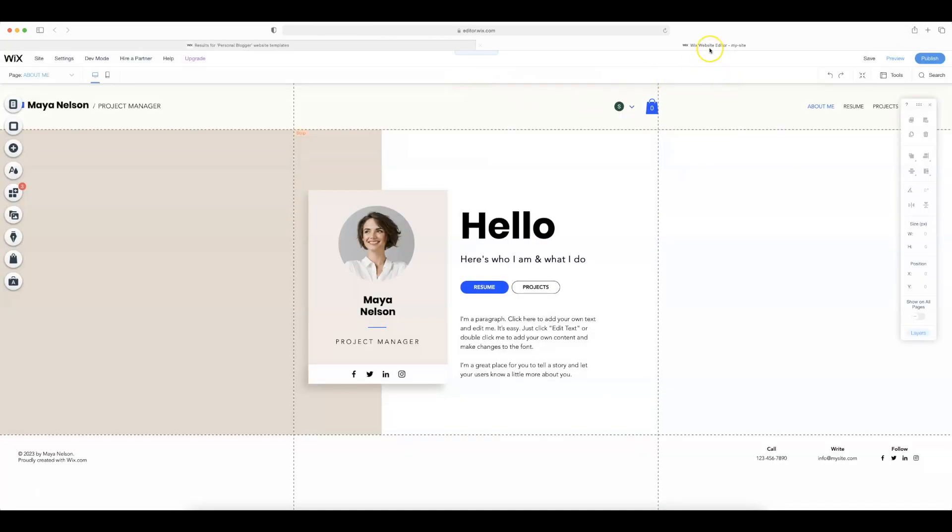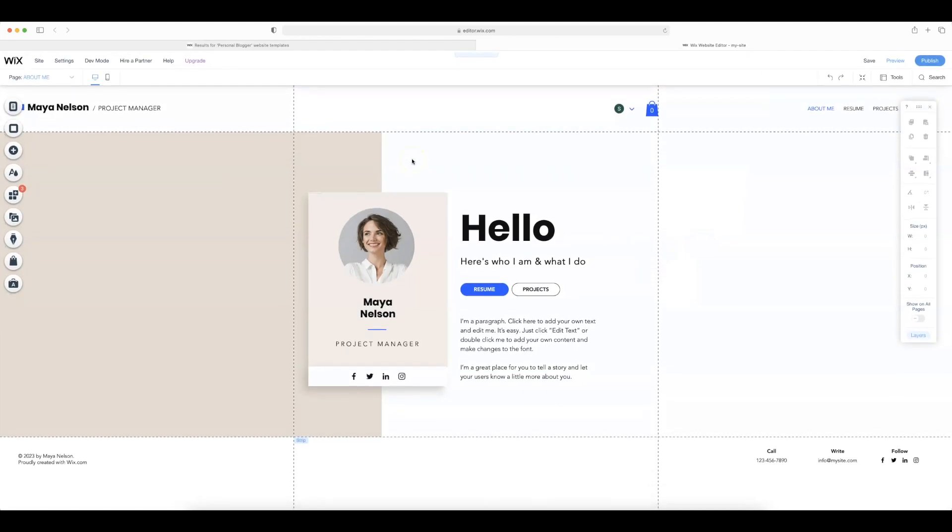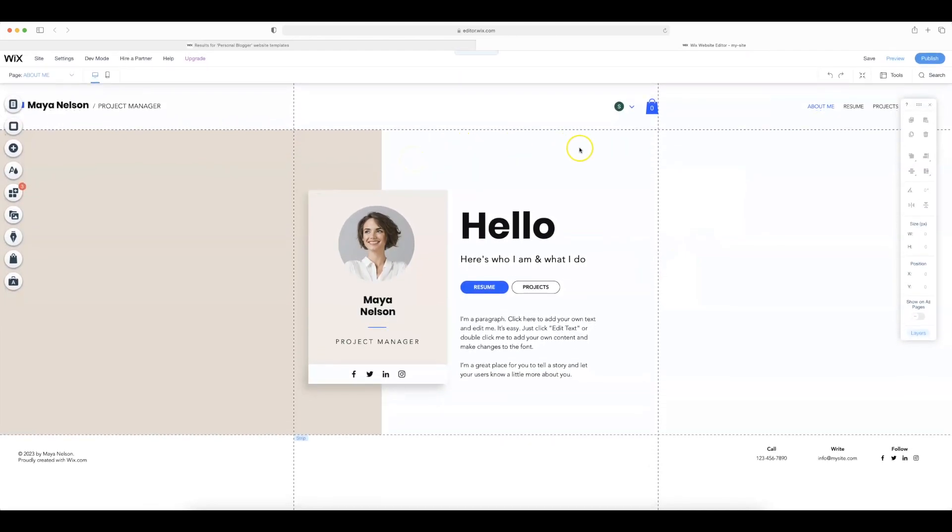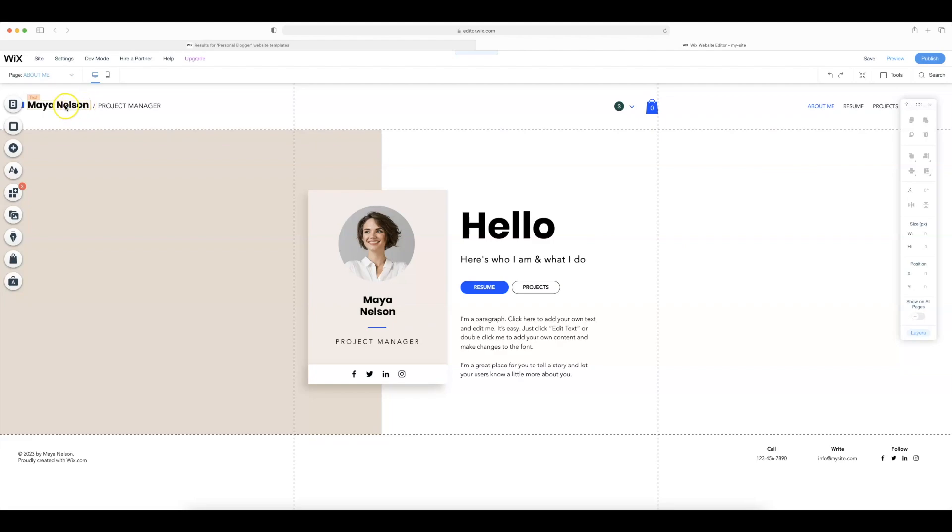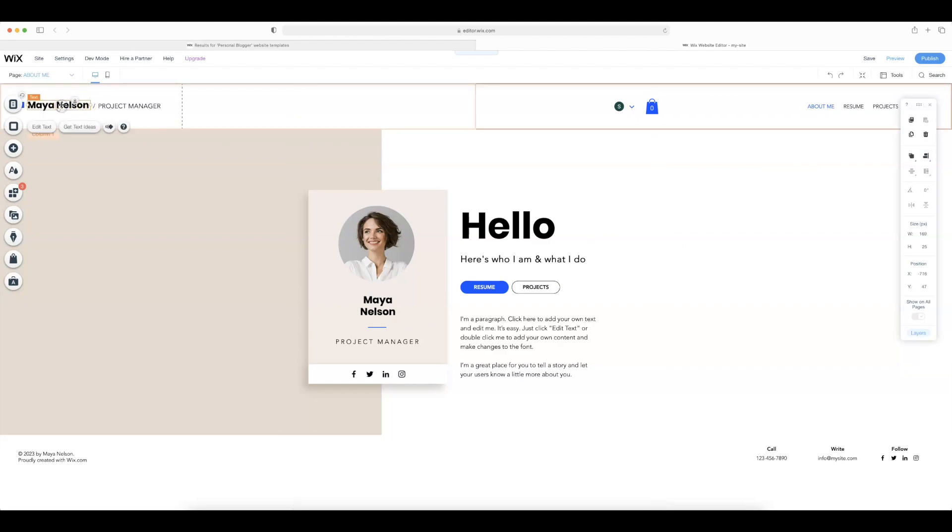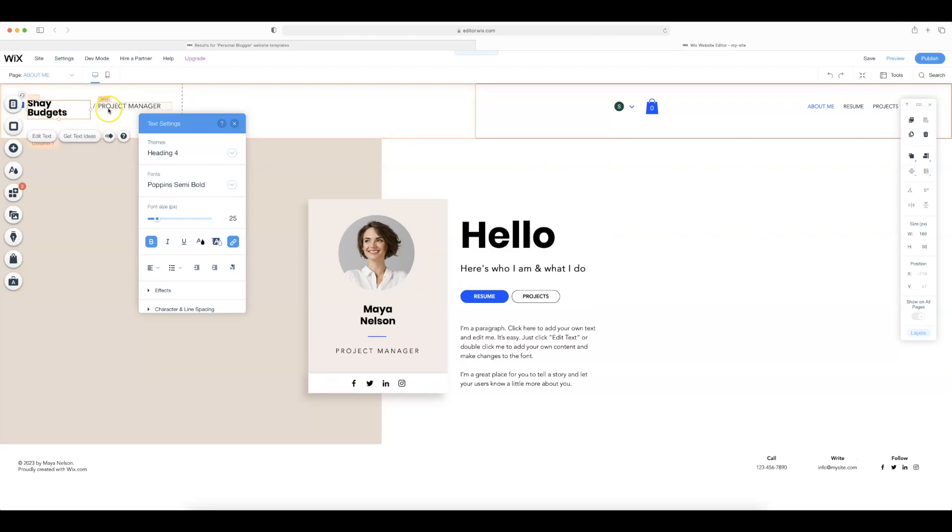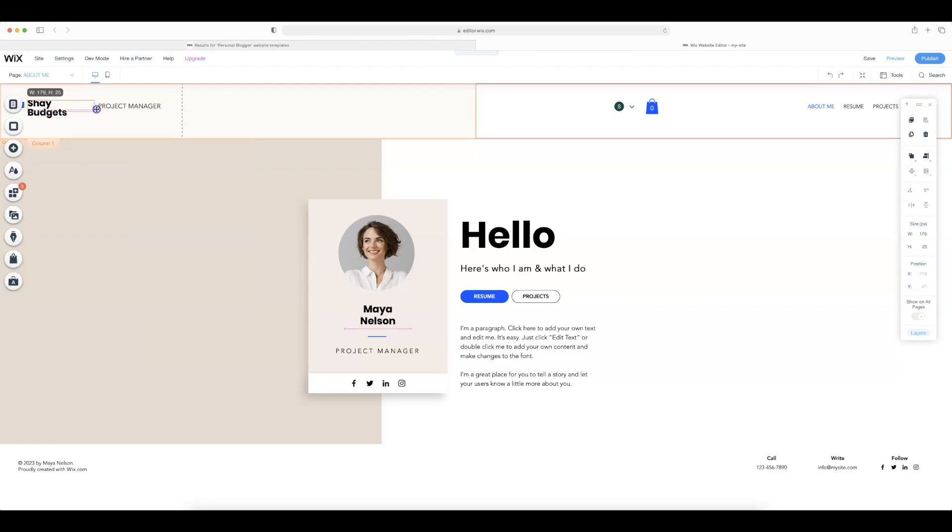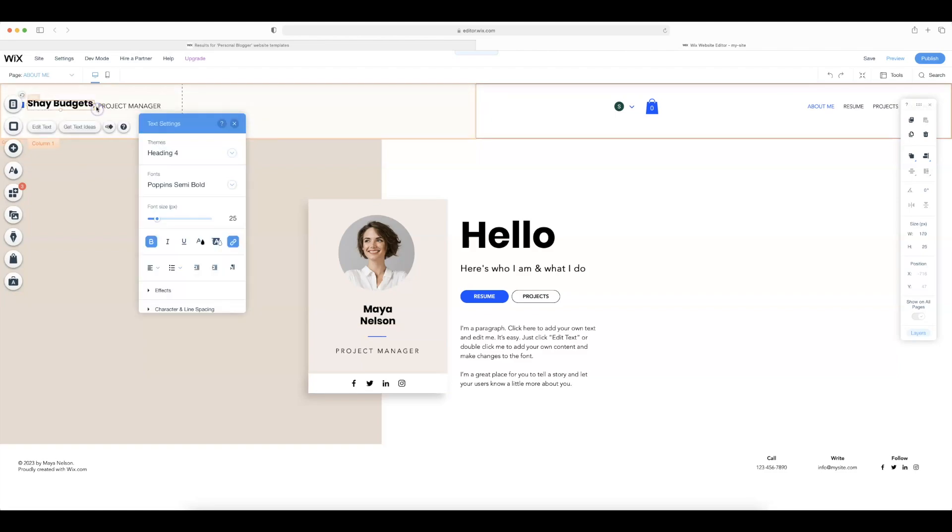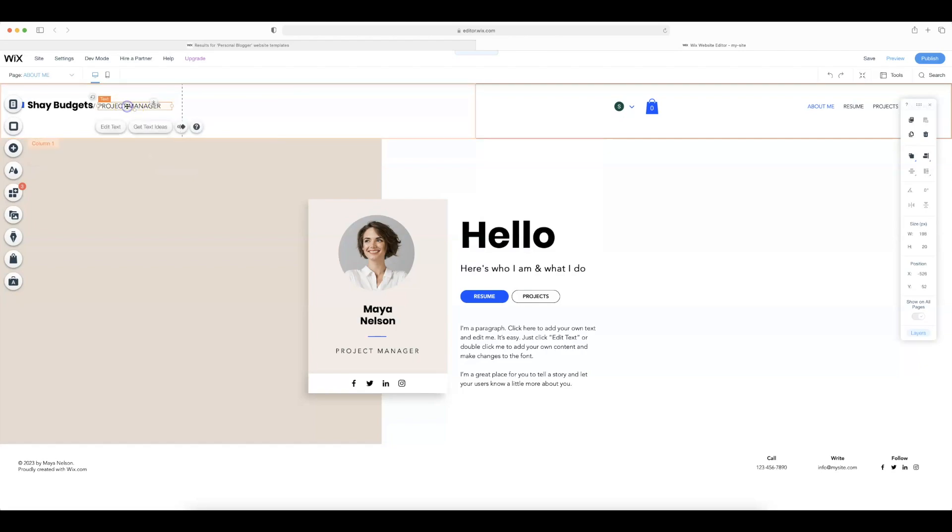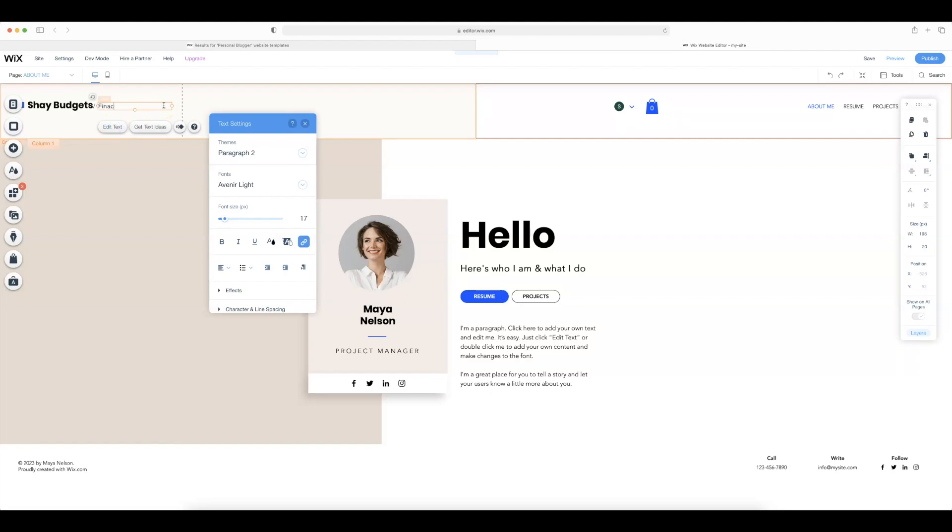Now we are in the Wix website editor and from here is where we can go through and change whatever it is that we need to change. So obviously my name is not Maya and there are a lot of changes that we need to make. So let's go ahead and start by changing this and I am going to put Shay budgets and we're going to go ahead and drag this over a little bit just so it's on one line and I am not quite a project manager. So I'm going to select that and edit the text and I'm just going to put finance blogger.